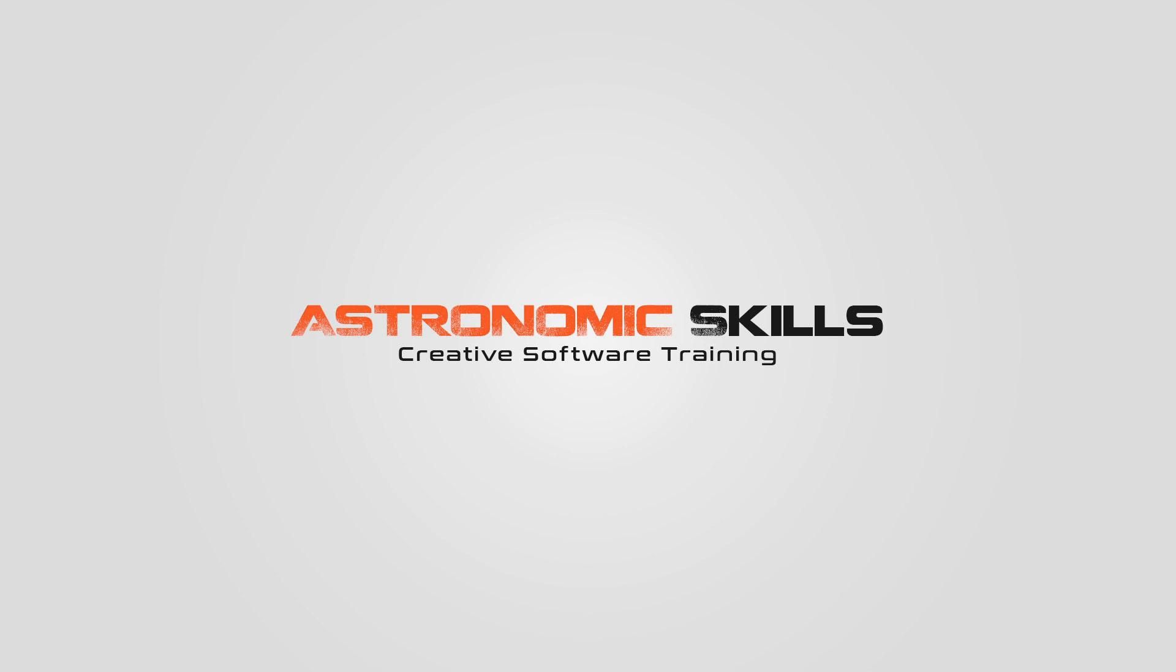Also, I created a Udemy course for beginner 3D modeling in Cinema 4D. I would value your opinion, and if you could take a look at it, and review it, I would really appreciate it. Thank you. Bye.